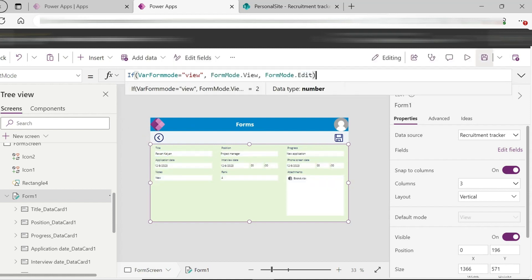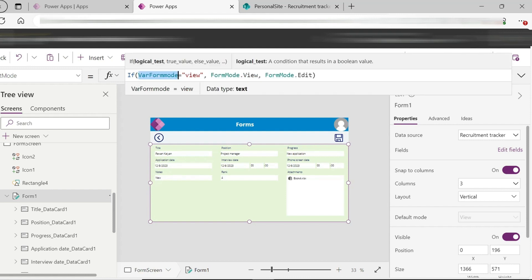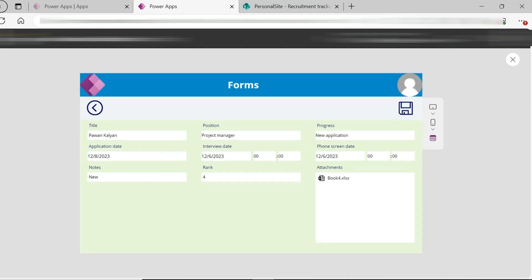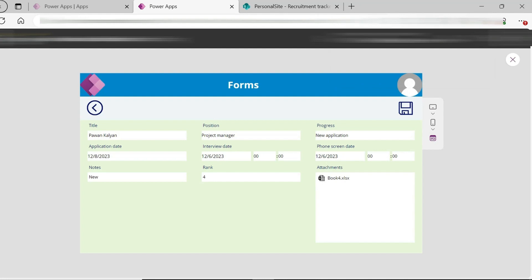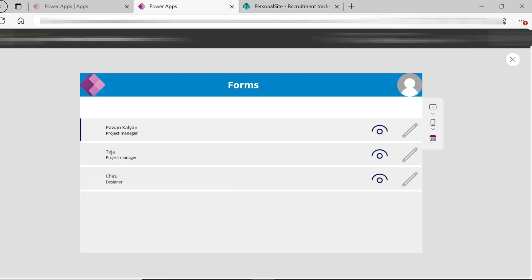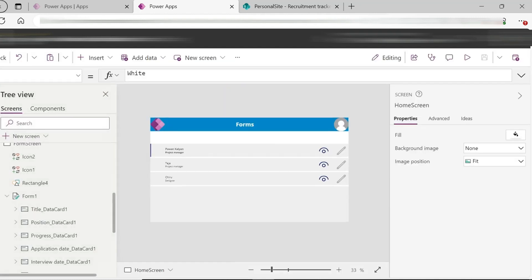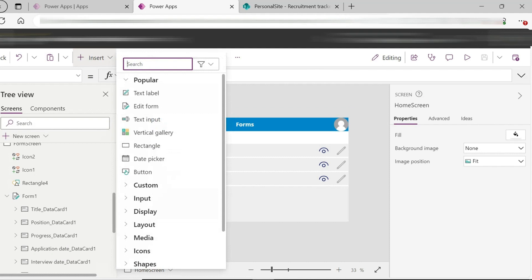Friends, based on the condition, the form is shown in view mode or edit mode. When it is edit mode, the record is available for editing. When using the plus icon, a new blank record is created in the form.